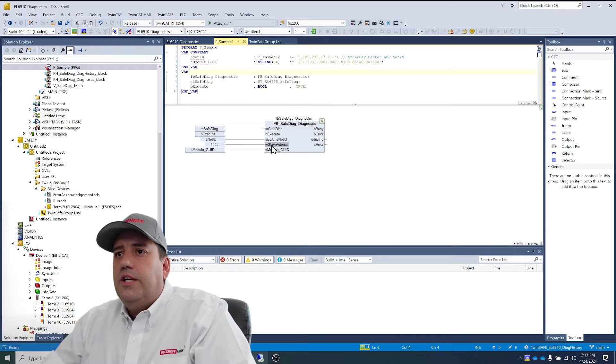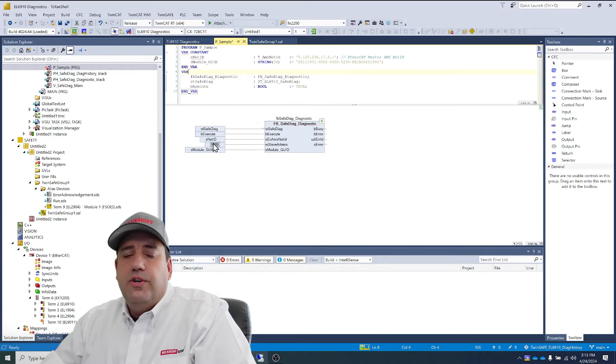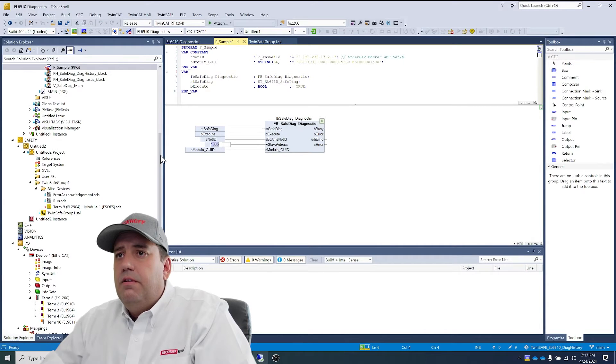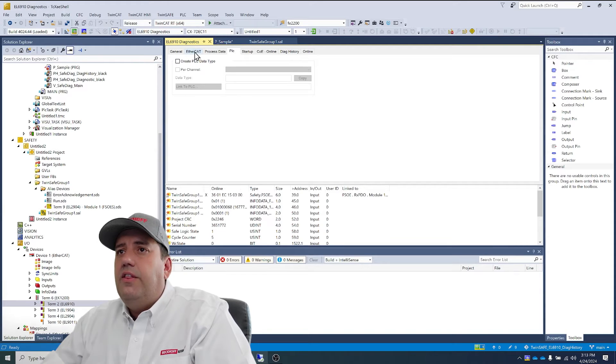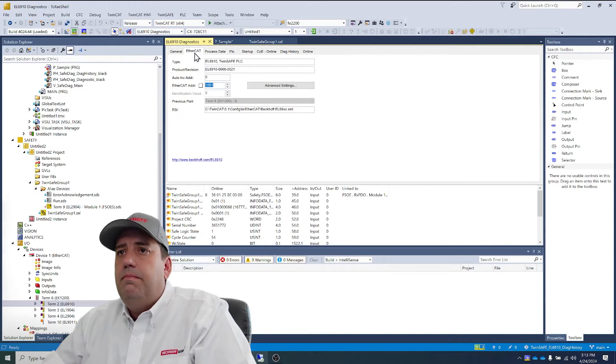And next, we need the slave address of our EL6910. Get that under the EtherCAT tab.